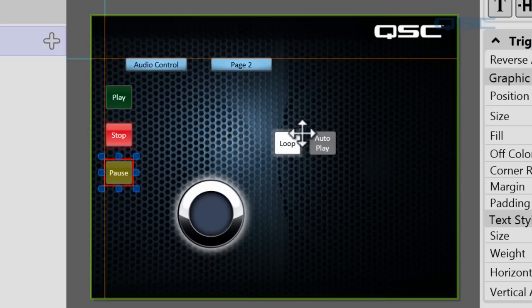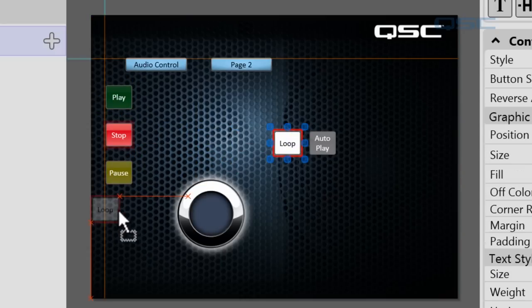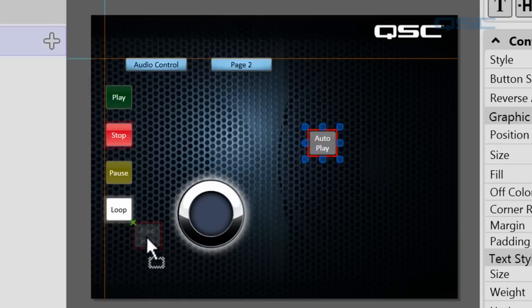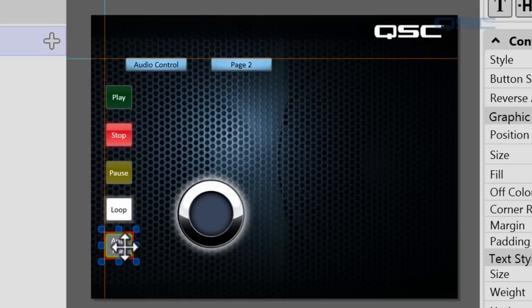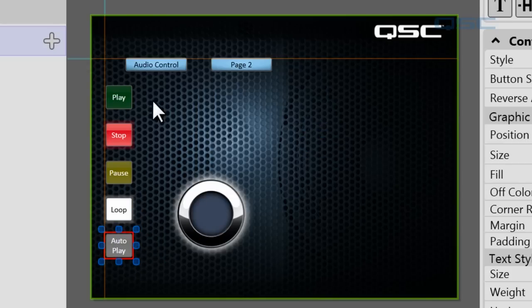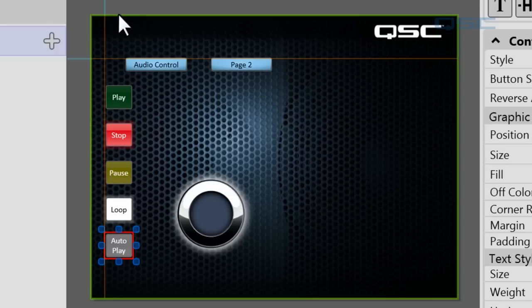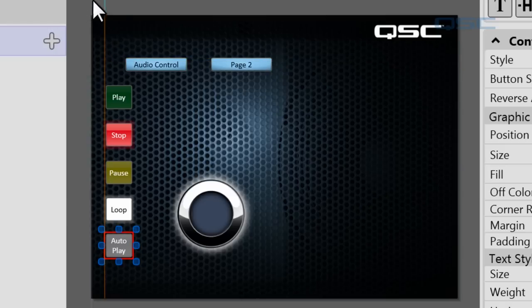They kind of snap to those buttons. All right. And if you don't like them, you can always remove them by hovering over them and then just dragging them up and out of your design.